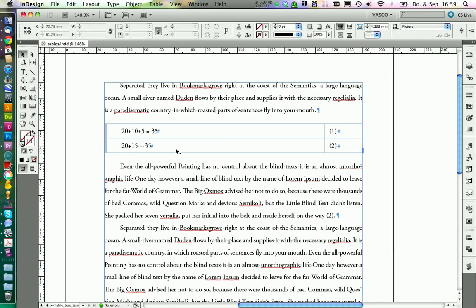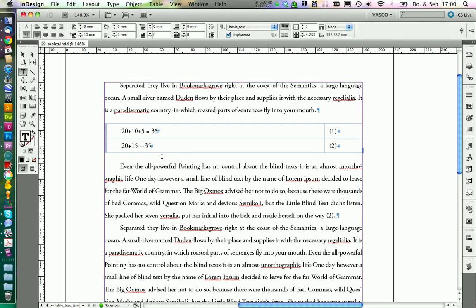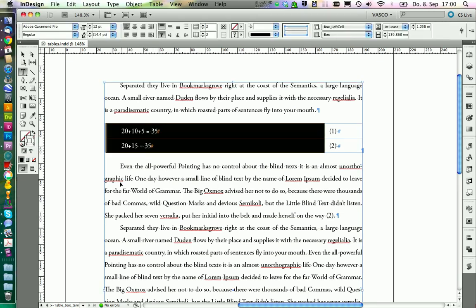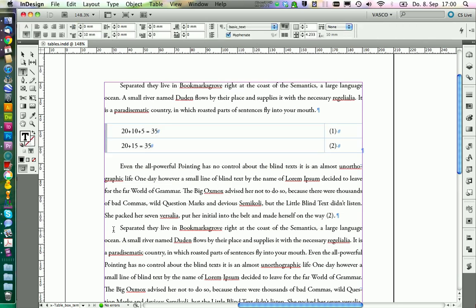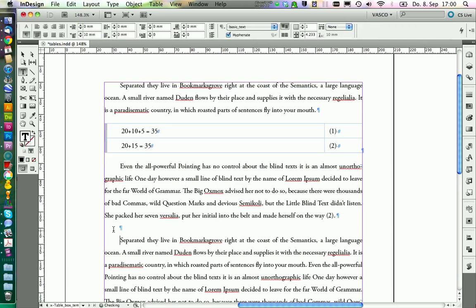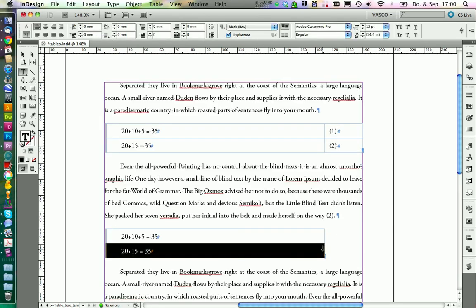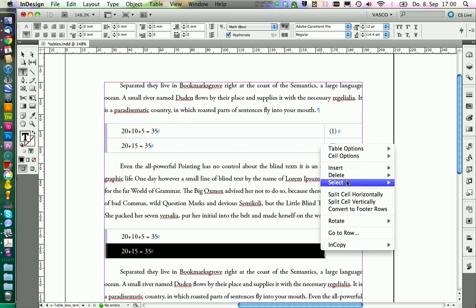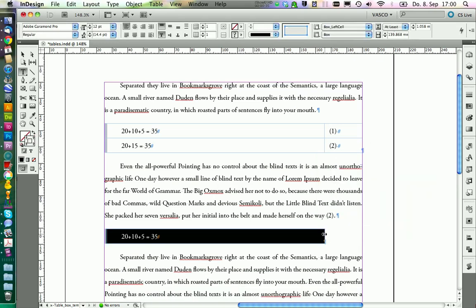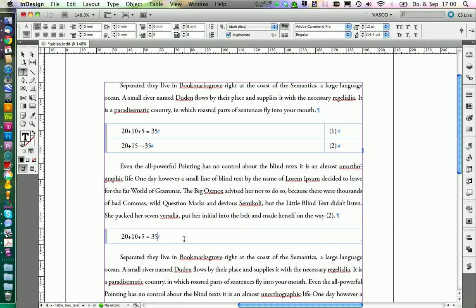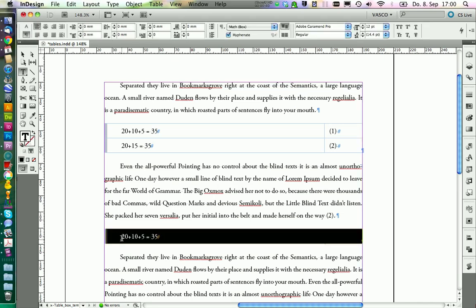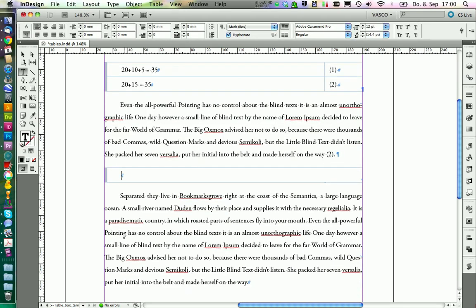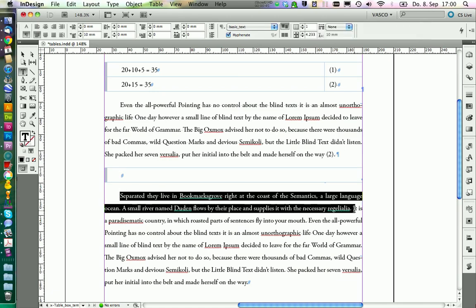The next type of box we want to create is for quotations. We are going to copy the old box and paste it in here. And we only need one line, so we can delete this row and just stretch the box so it fits to the page. We can delete this as well.